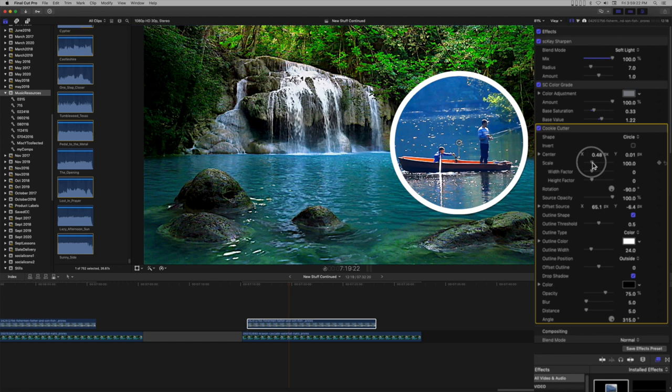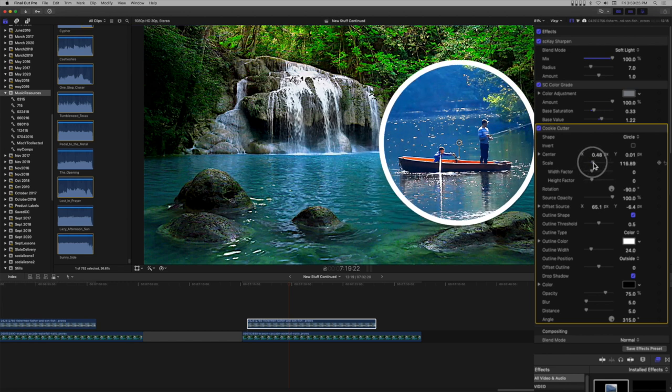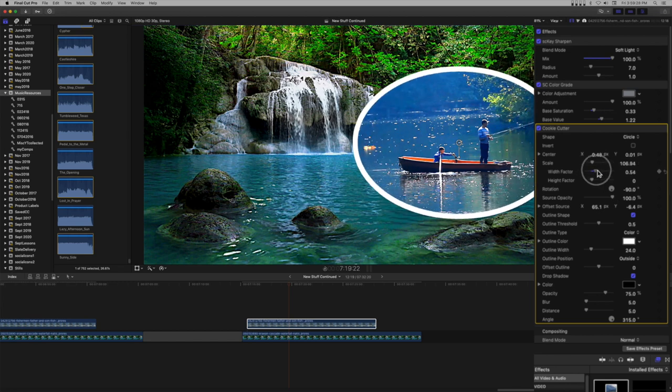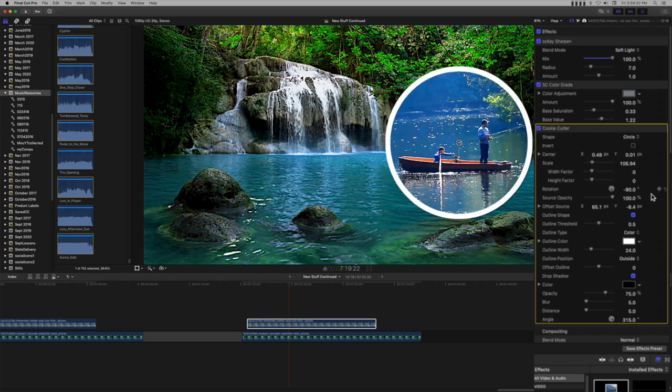Scale is uniform, but you can multiply width and height factors to change the shape. Notice the outline is not distorted.